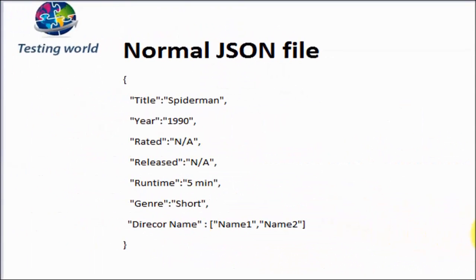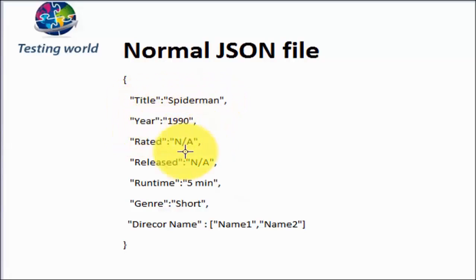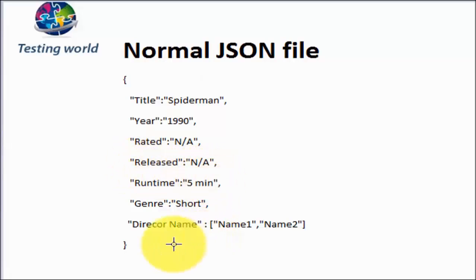Coming to the JSON file again, each key can have one or more than one value. Here we can see title is having only one value. Year is having only one value. Released is having only one value.